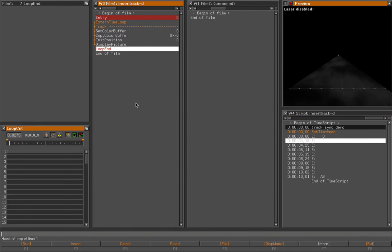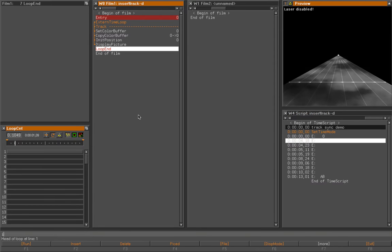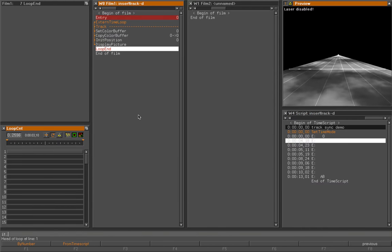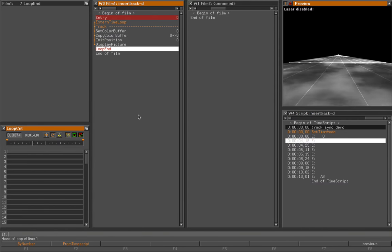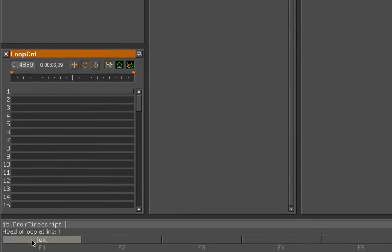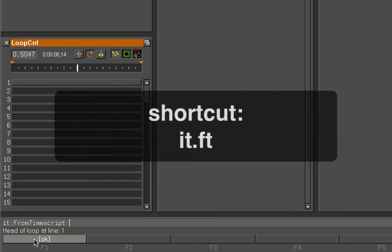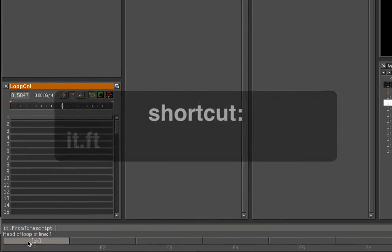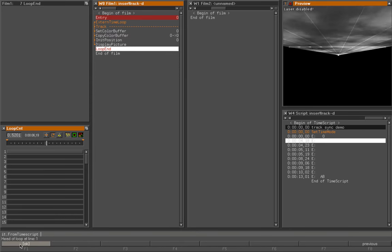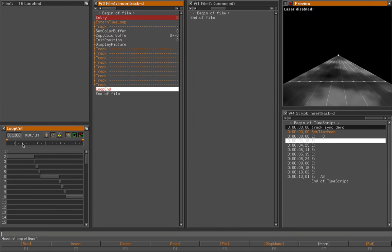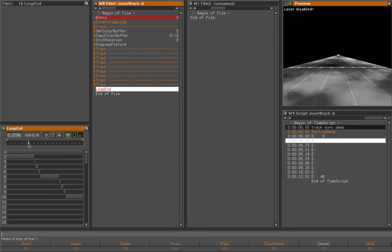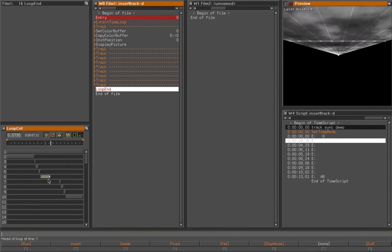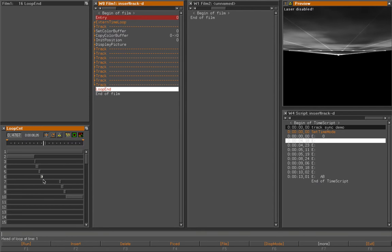I switch to the film and I will use the command insert tracks from time script to insert all the sync points. I will reduce the timing of the end points and